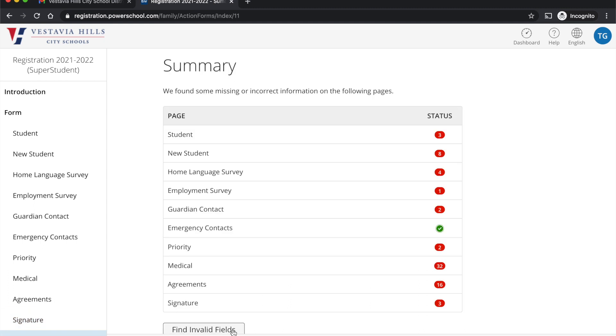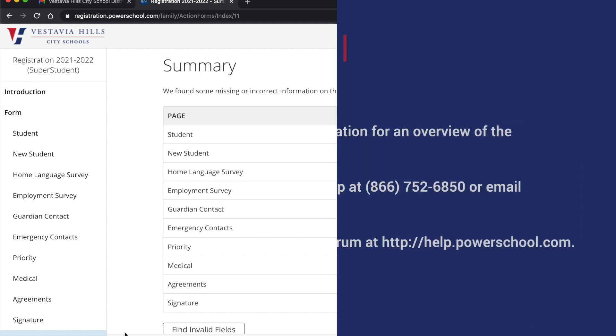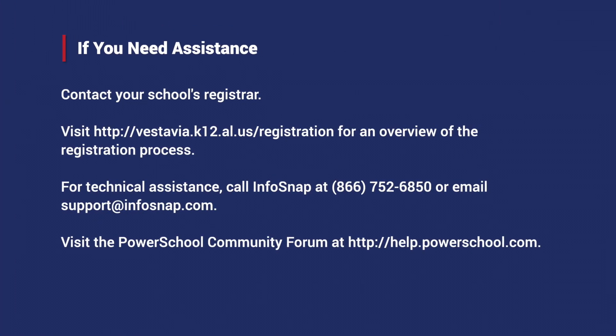The summary page is a page where you'll be able to see the status of each page. If you have any questions, please feel free to reach out to your individual schools and talk to your registrars.